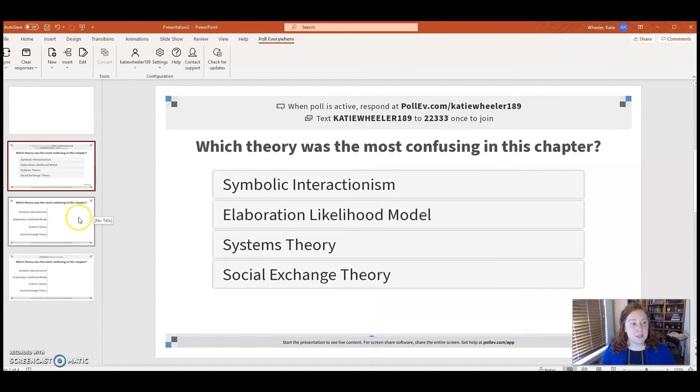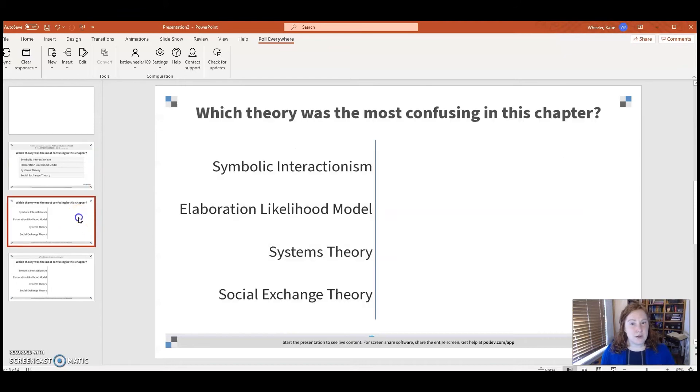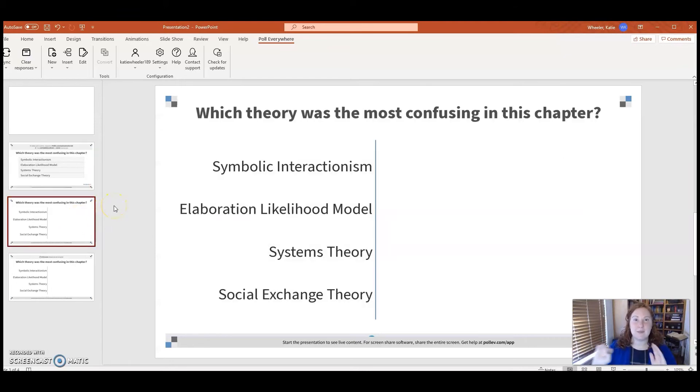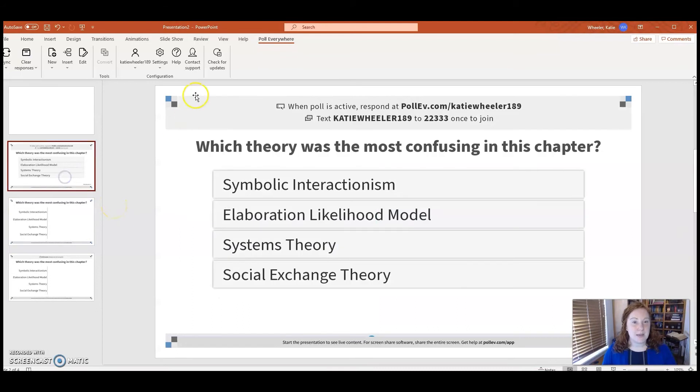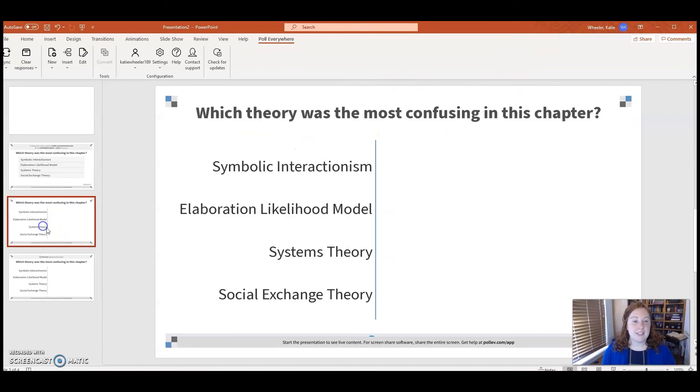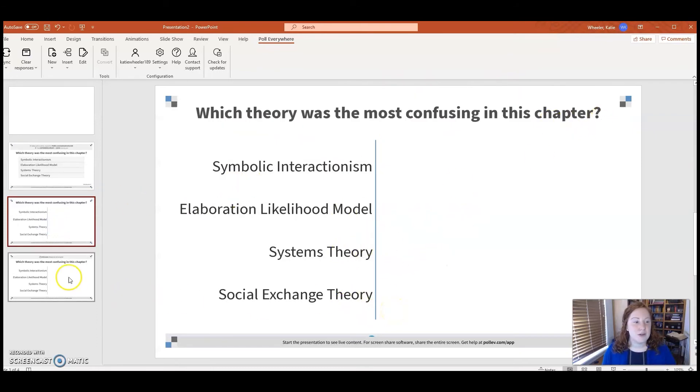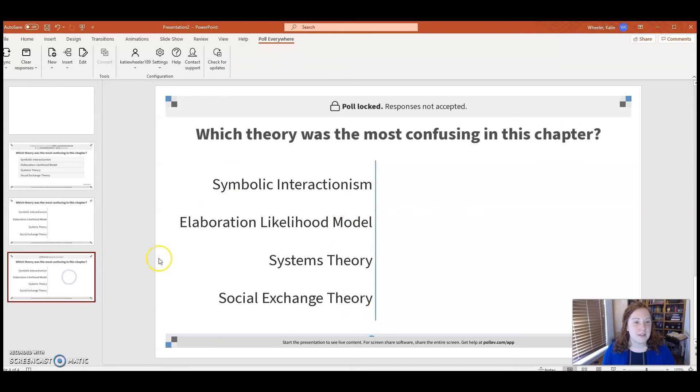Then I switch over to this next slide here where we get to see the live responses, and I do it this way because students will see the exact instructions to get started on the poll, can start answering and reacting, and as soon as I'm ready to begin my lecture, I can go to this third slide where it's locked in. Here's where we see the responses.